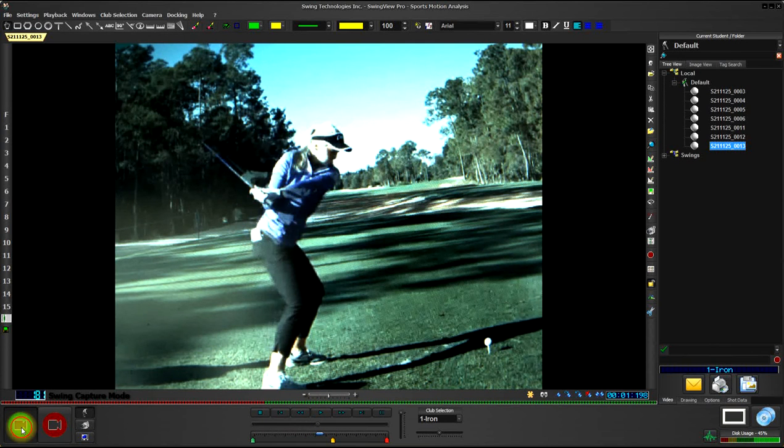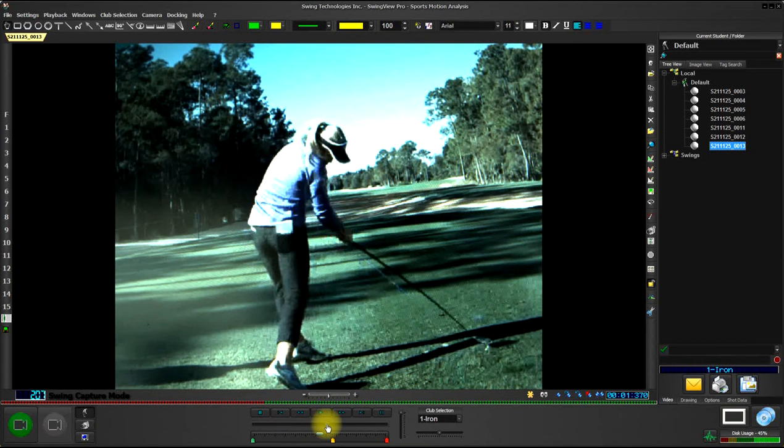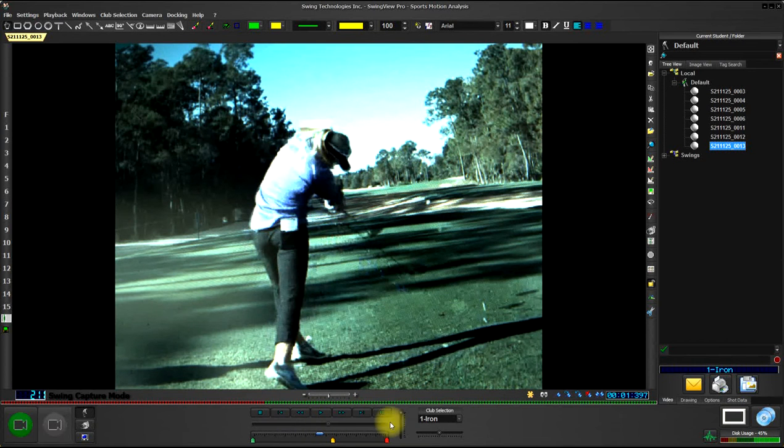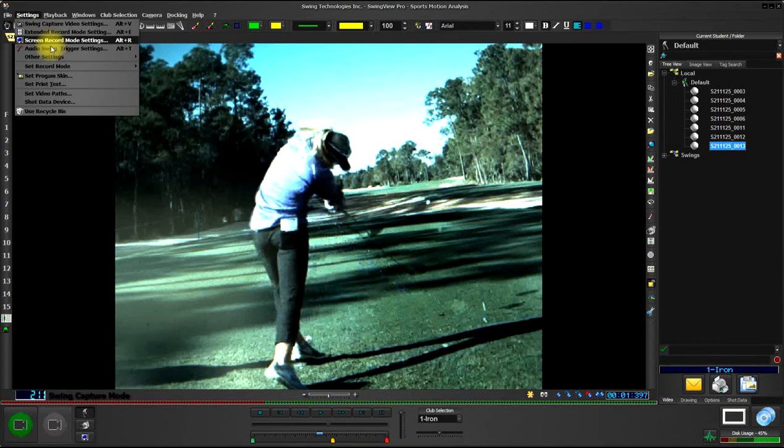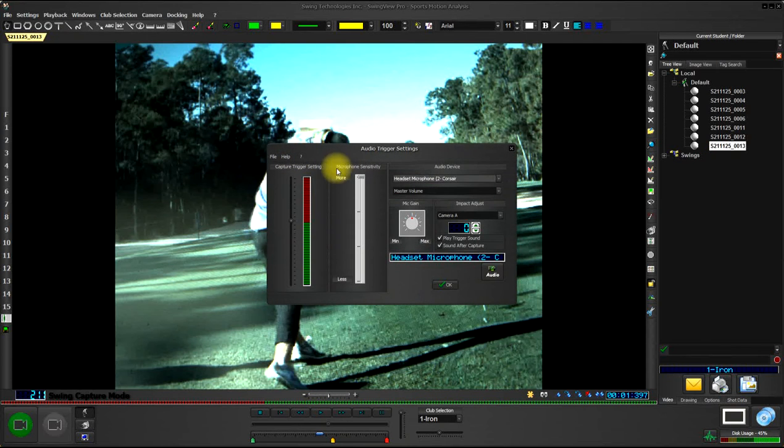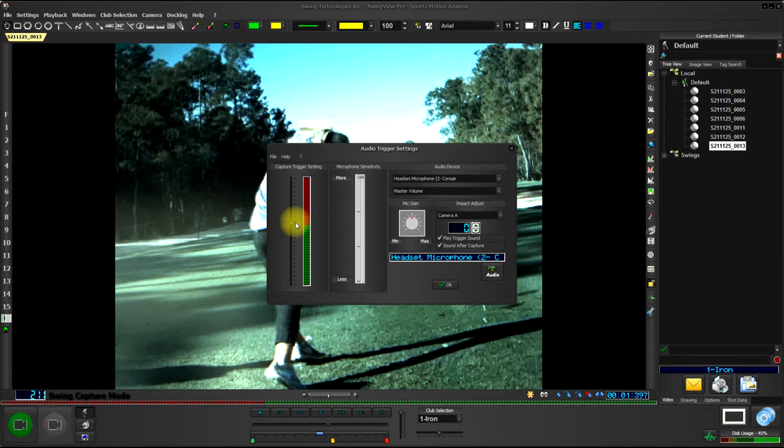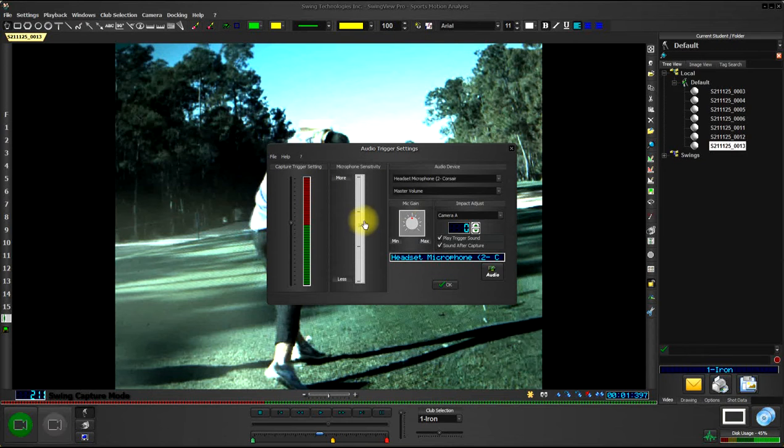An alternate method of capturing swings, rather than using the space bar or clicking this Capture button, is to use a microphone, and that's actually very easy to set up. If you plug in a microphone and go into the audio trigger settings, you can pretty much start by just moving these to about the middle. I'm going to select my audio input device, in this case my headset.